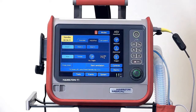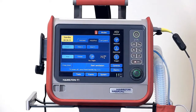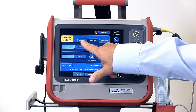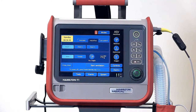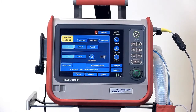First, select the patient group. Adult pediatric is for adult and pediatric patients down to 3 kilograms, or select neonatal for newborns up to 30 kilograms. You can also select last patient, which inputs the settings from the last time the ventilator was used, so don't use that on new patients.